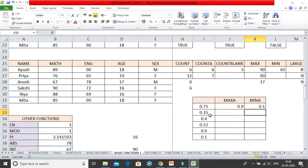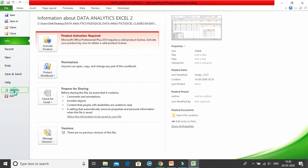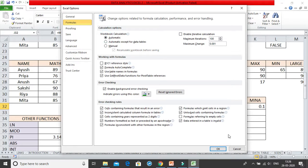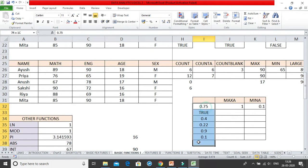Now suppose instead of maybe 0.35 I write TRUE here. The moment I change it to TRUE, see what happens — MAXA returns the answer of 1. Why? Because you don't have any value of 1 in the range, but TRUE is taken as the value of 1. So for MAXA and MINA, TRUE takes the value of 1 and FALSE takes the value of 0.